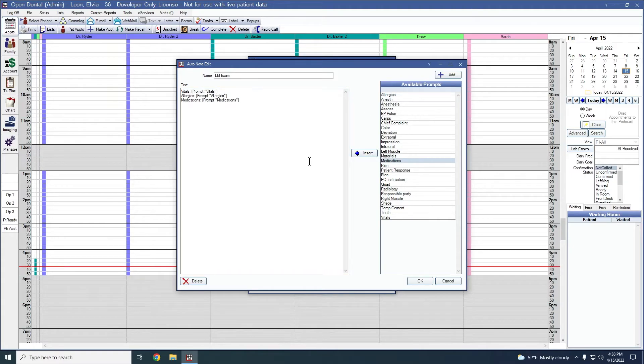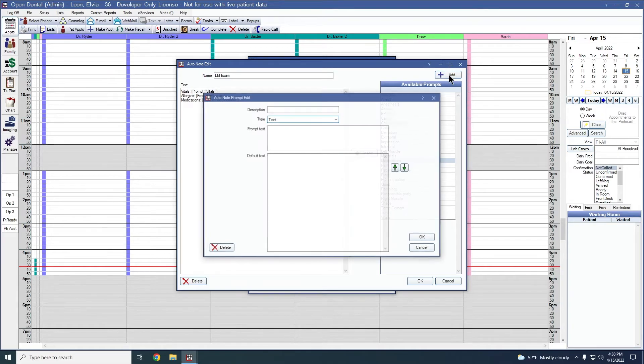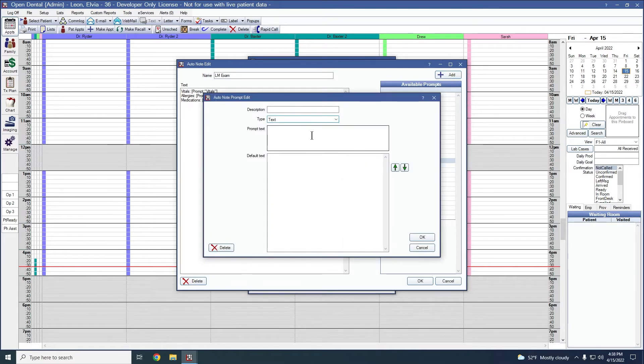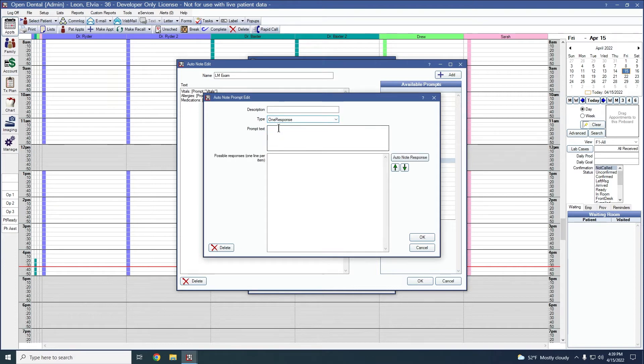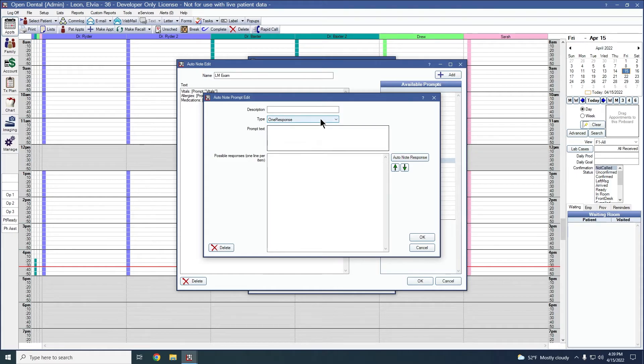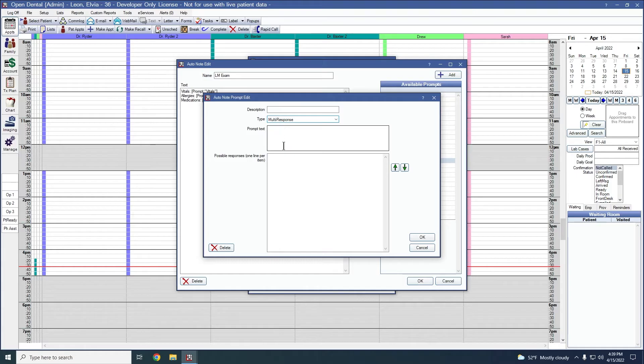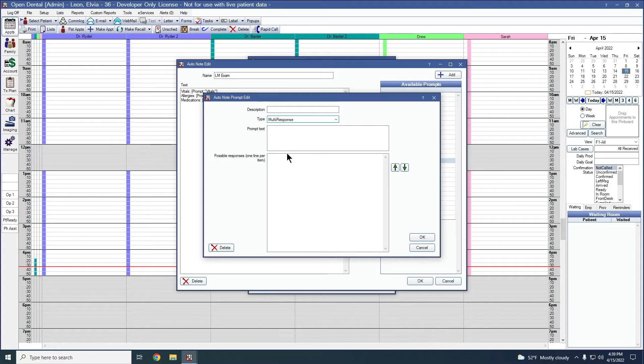We can also add in our own prompts. To do that, we'll click on add in the upper right corner here. And there's three different types of prompts. There is text, which will allow the note taker to type in their response. We have one response, which will allow the note taker to select a single option from a list of possible responses. We also have multi-response, which allows the note taker to select multiple items from your list of possible responses.